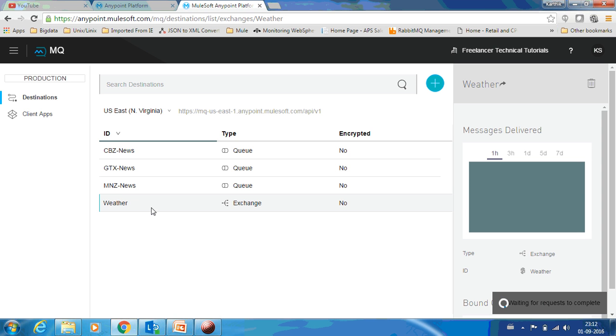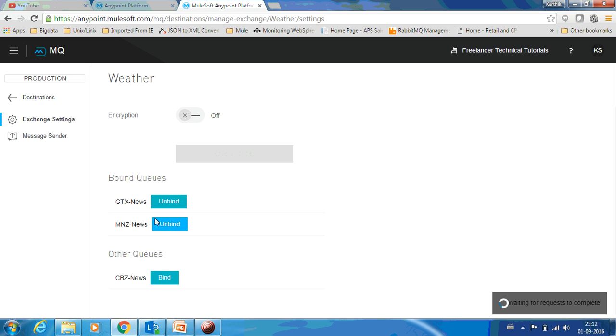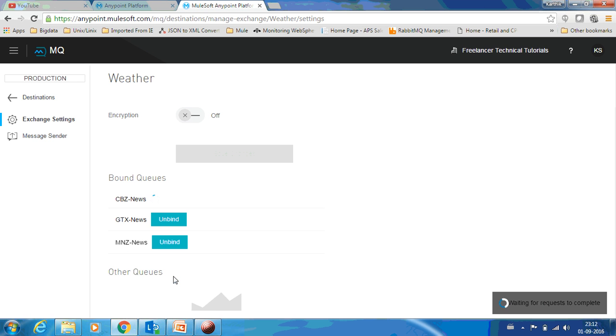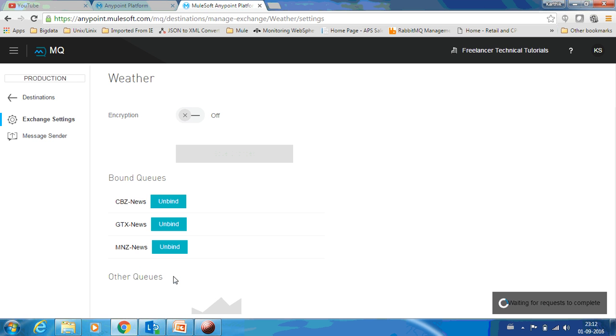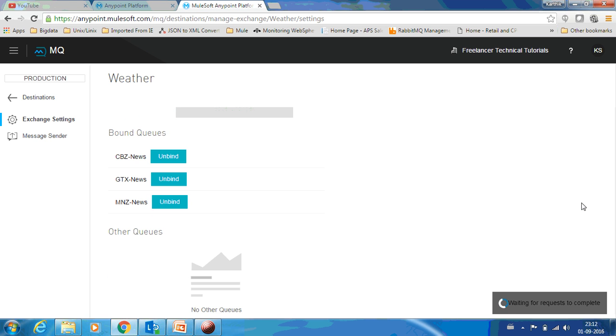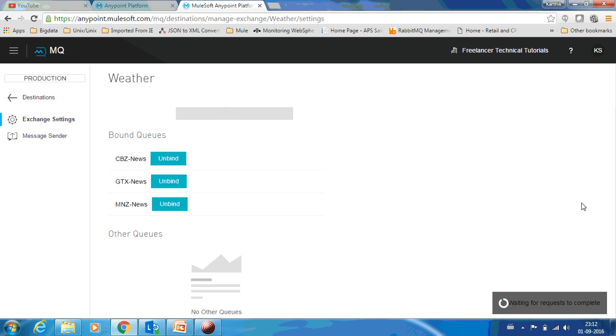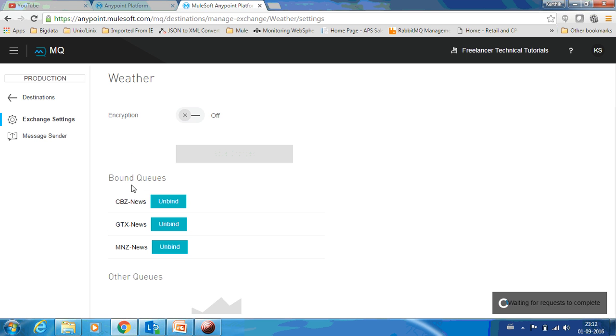That is how it works. Now CBZ News again wants to have this weather data. Adding them is also very easy. Just go to the exchange and you have to just click this bind button. Now CBZ will also receive the messages which are being sent via the Weather exchange.